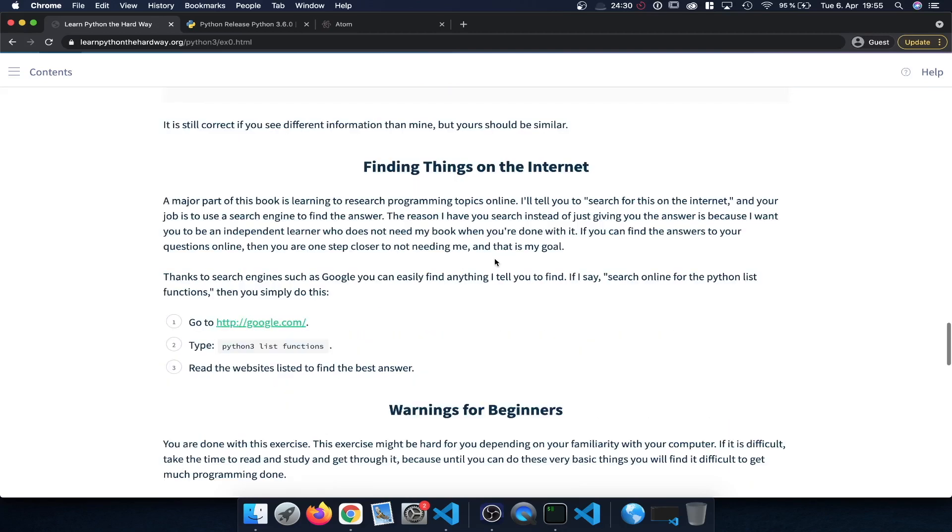And going forward for the next exercises, in general if there's anything unclear, we can always of course Google. For example if you're interested in taking a look at how Python lists work or list functions work, it's generally recommended to take a look at Google simply to take a look at what we can find there. And there are a number of different resources that we can take a look at.